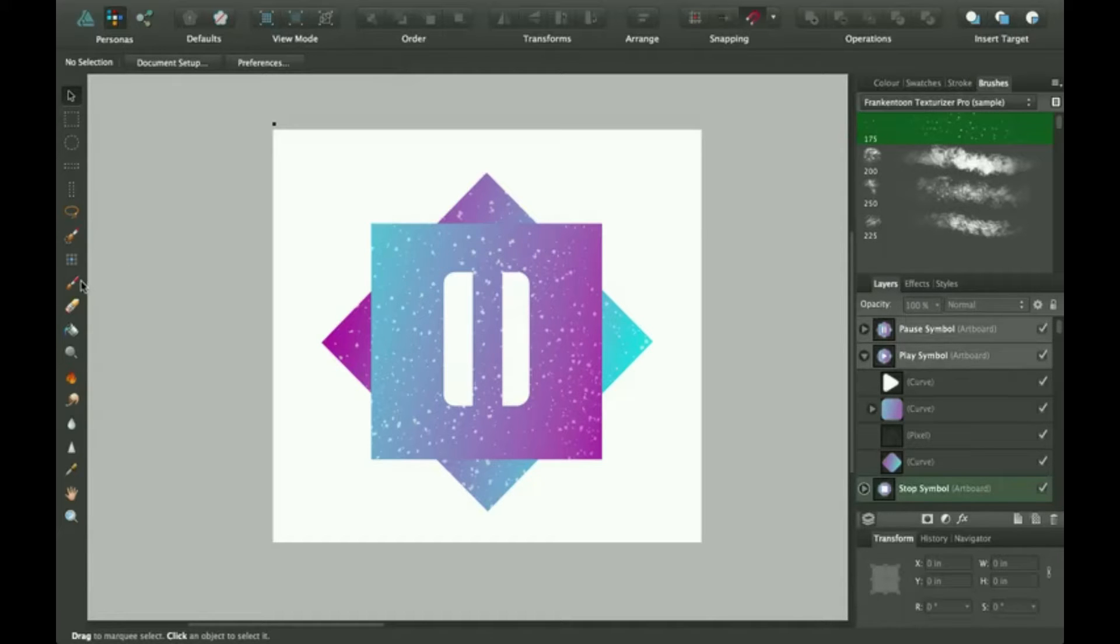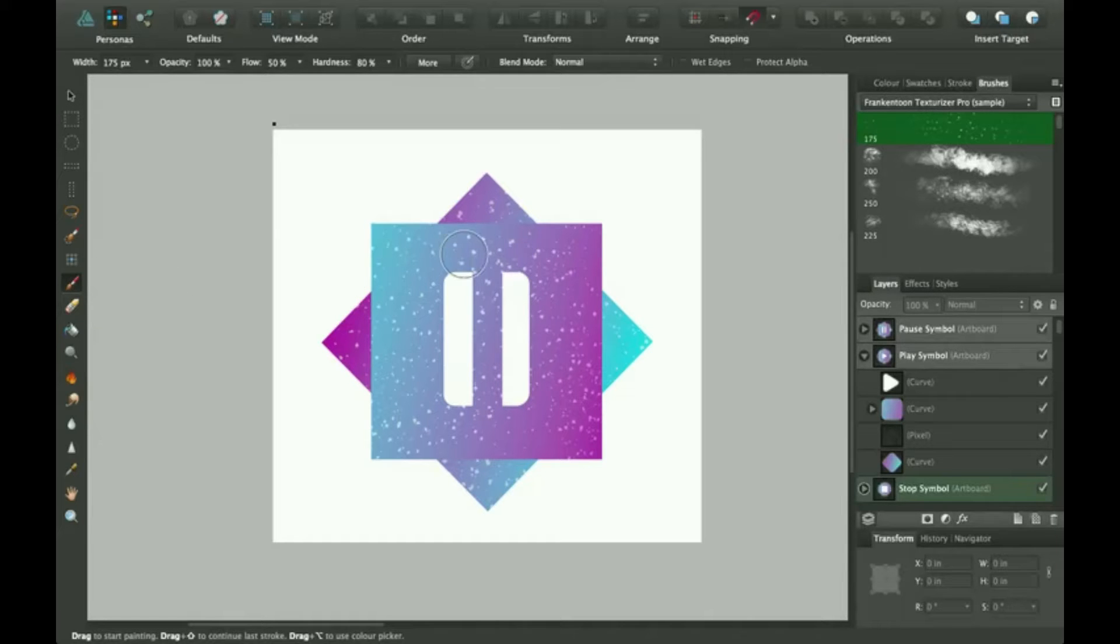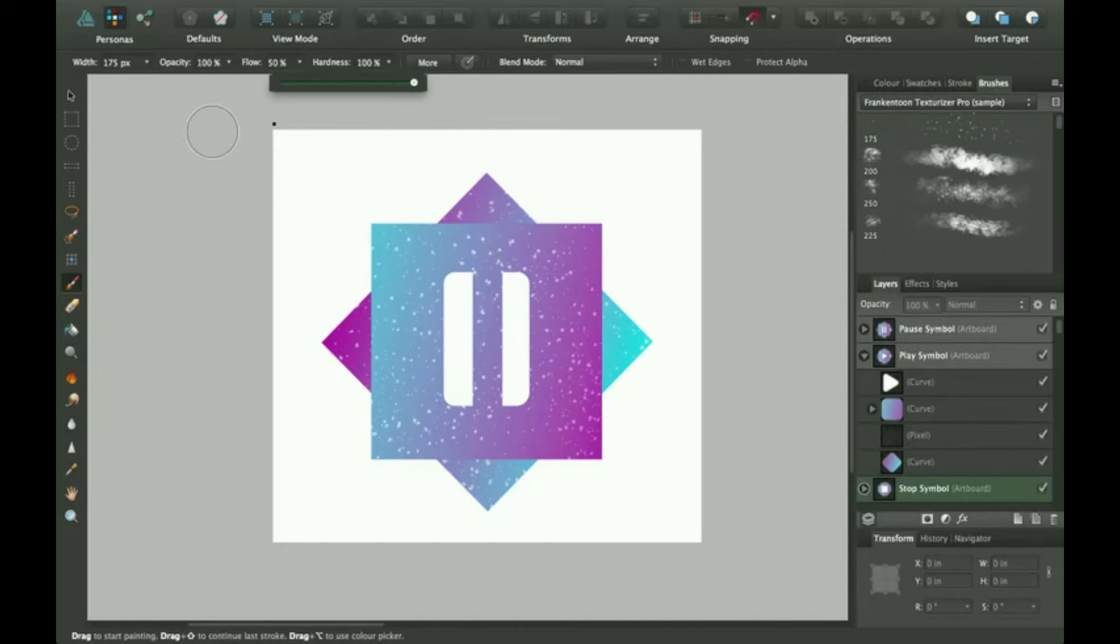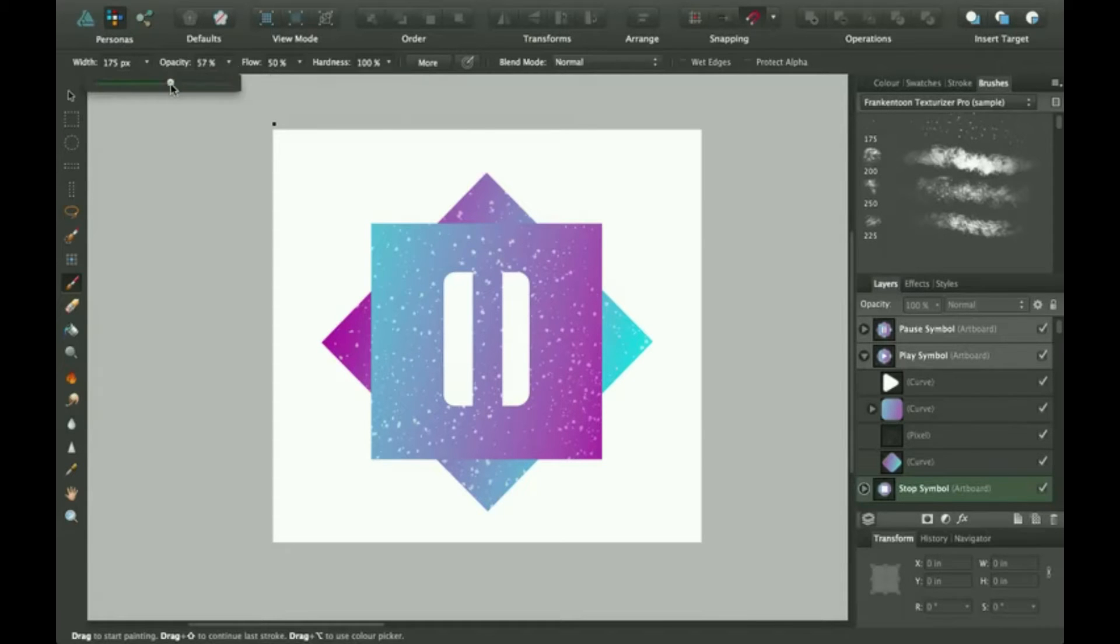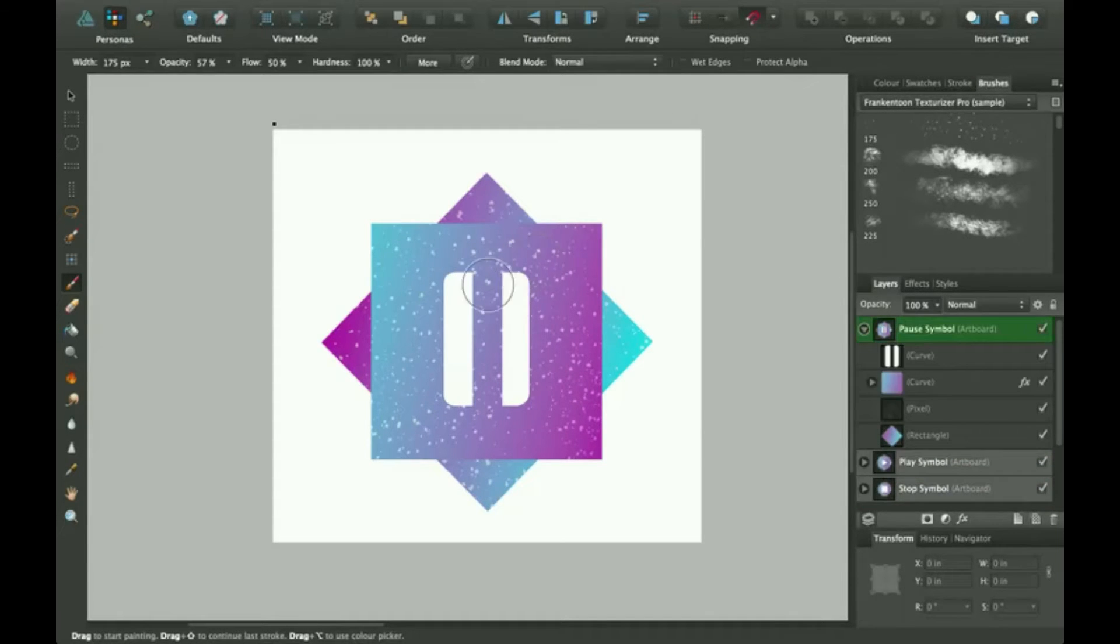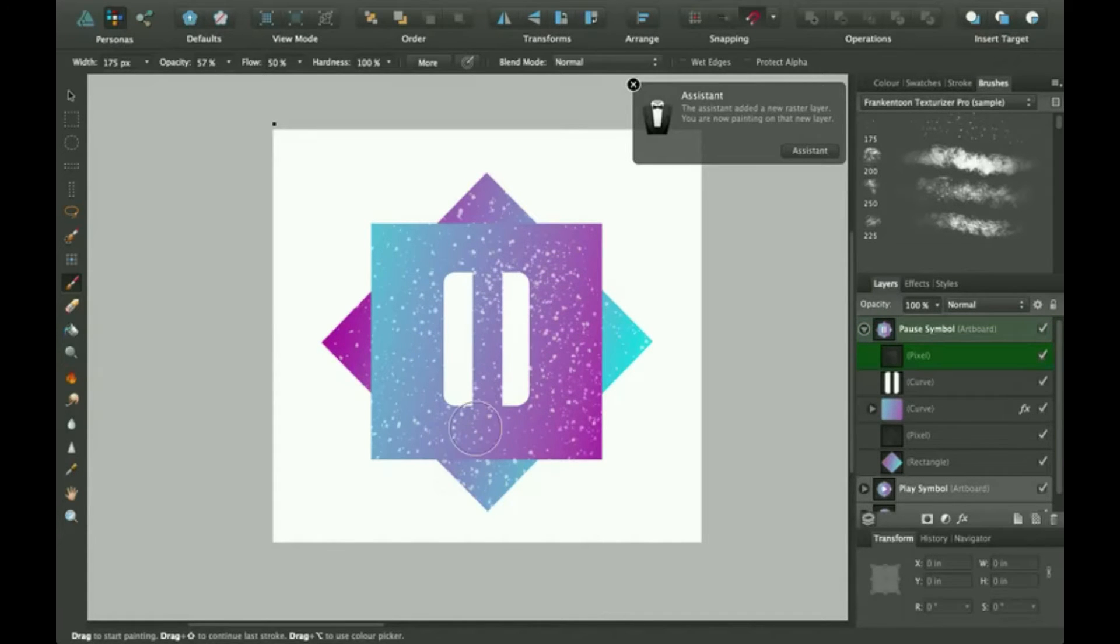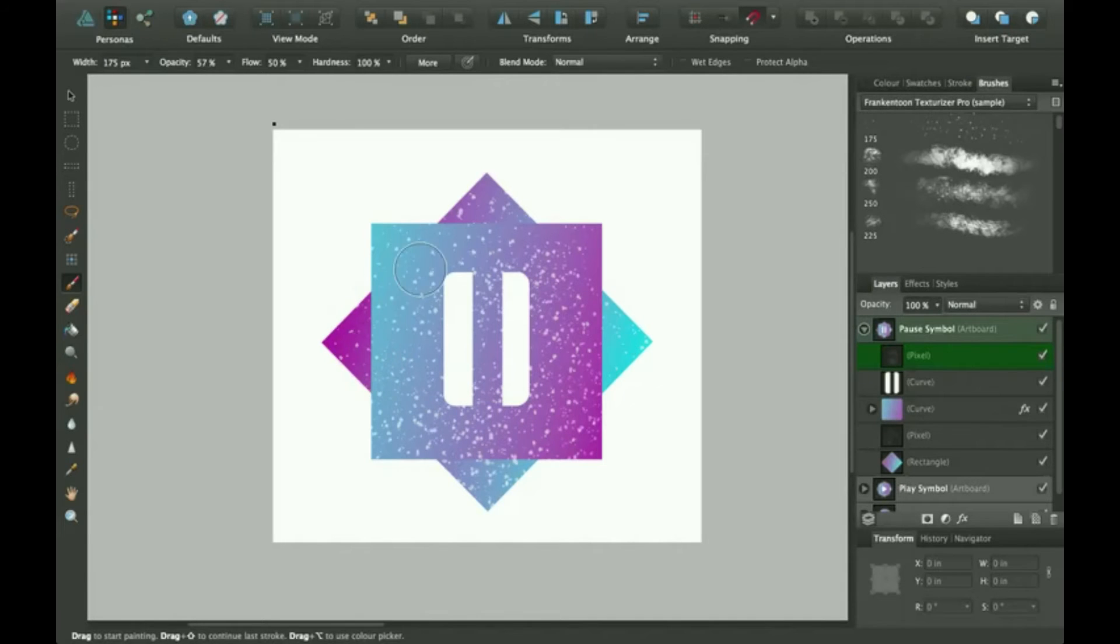So then I grab my paintbrush, and you can adjust the settings up here as you wish. I'm going to click Hardness up to 100% and turn the opacity down a bit, so that when you start painting it starts doing a bunch of random texture.